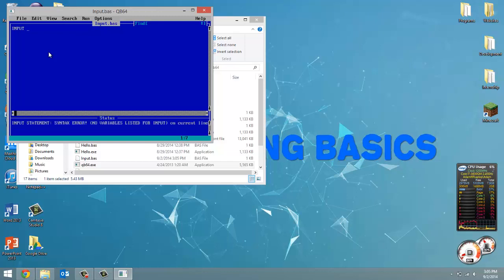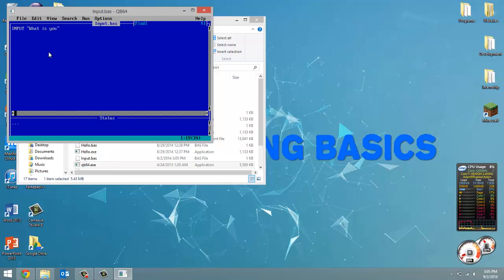And then we're going to print out a string that prompts our user what kind of input we're looking for. So in this case, we're going to ask the user what is your name.